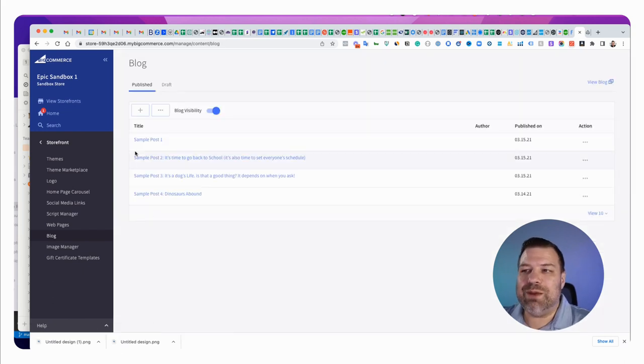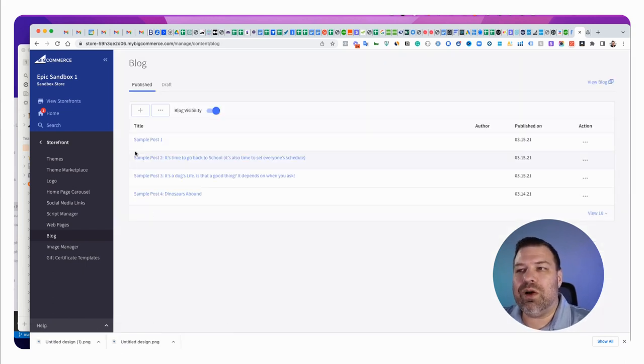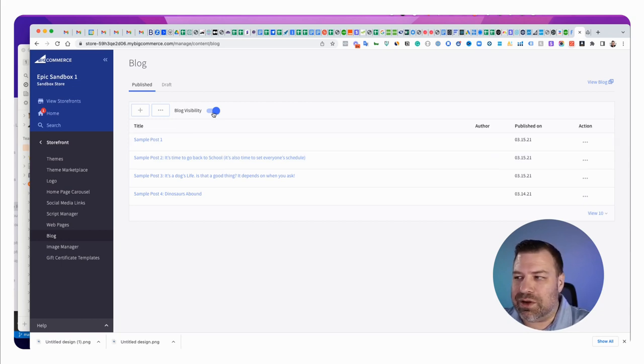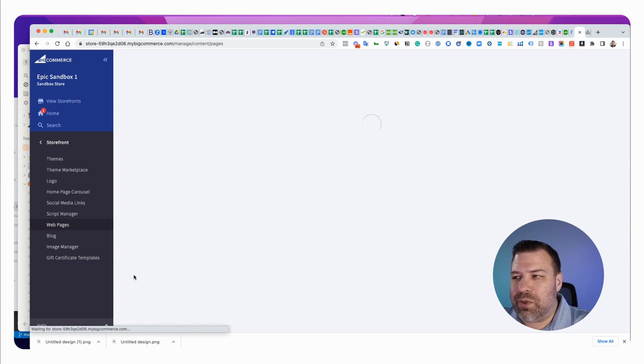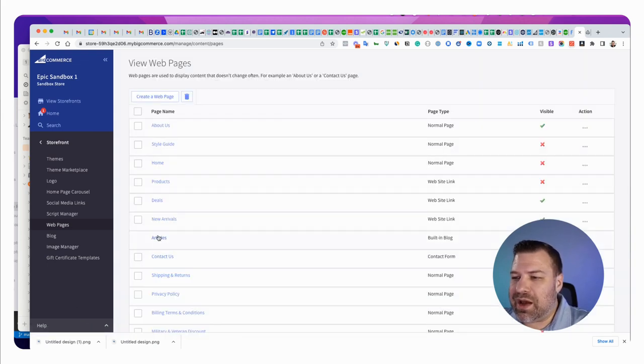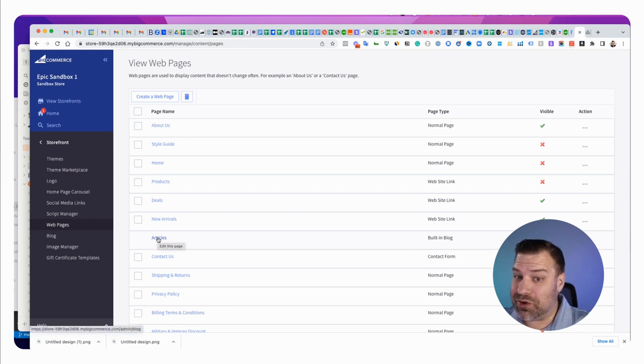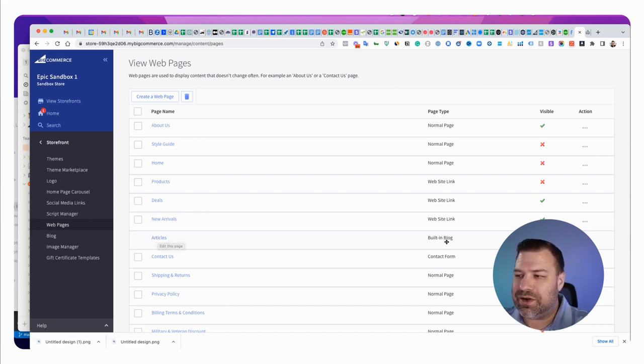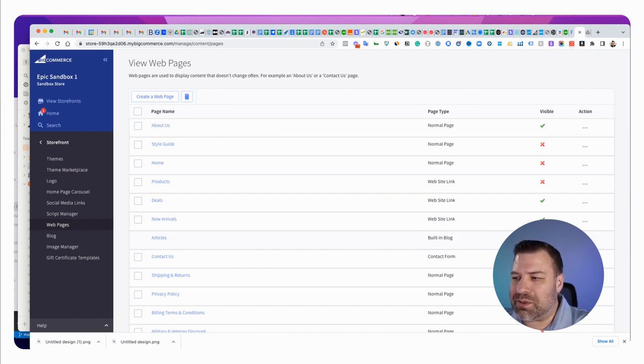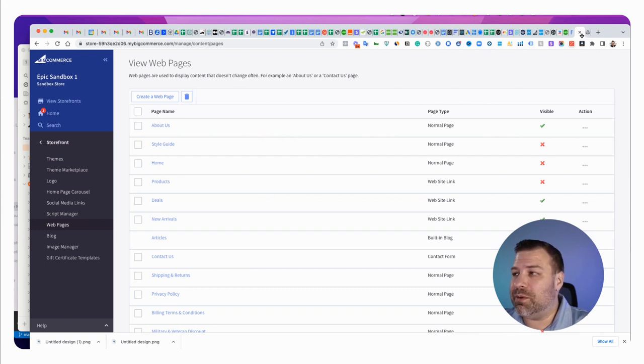So, that renamed our blog overview to be called articles. And we did turn it on, right? So, if we come back here to the webpages menu, then we can see now articles. It says articles instead of blog now. Articles is here. It's still page type is built in blog. That's not going to change. But now we got this green check mark, meaning that it should be showing up in our menu.